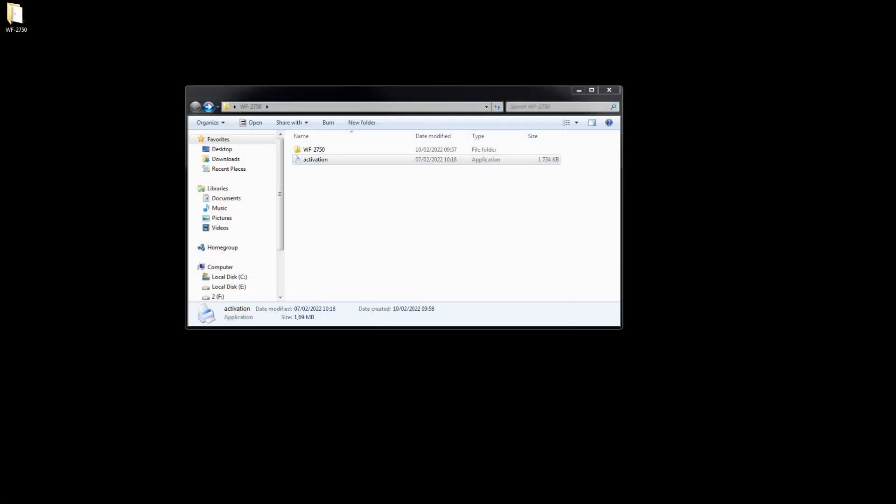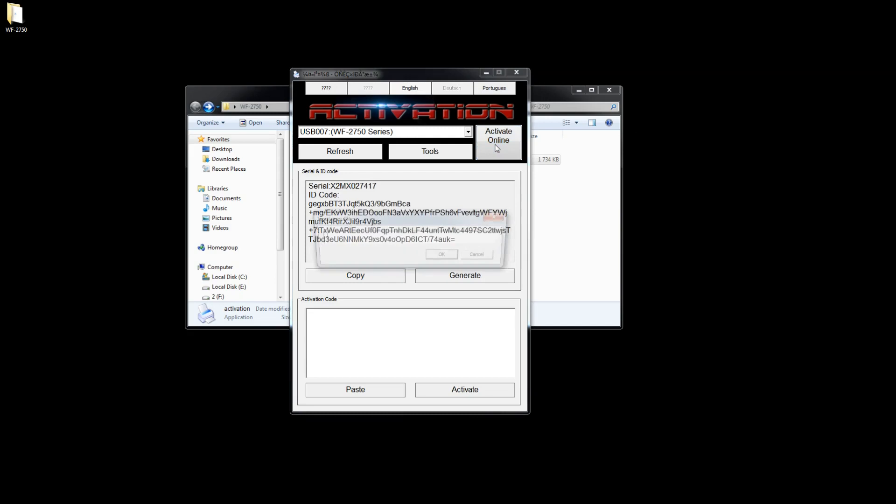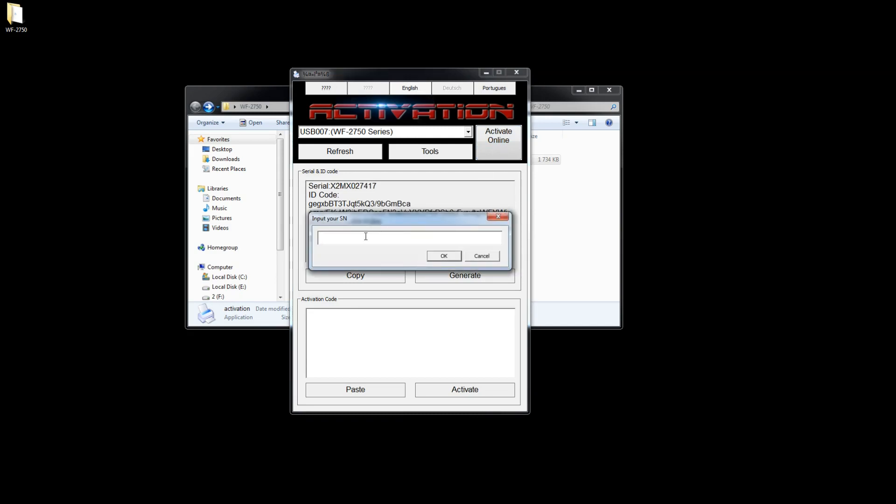Start the activation software. Choose English. Activate online. Paste the activation key and click OK.